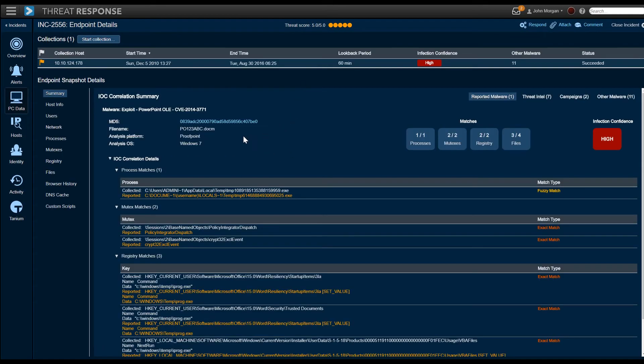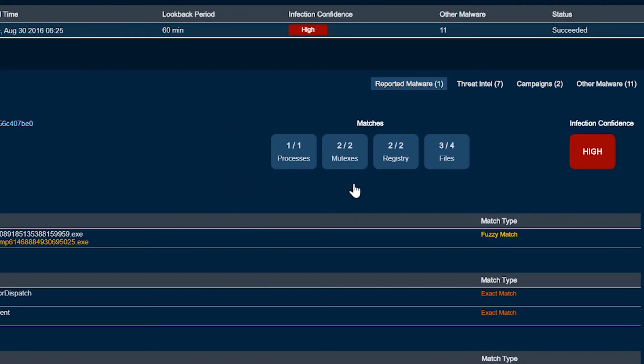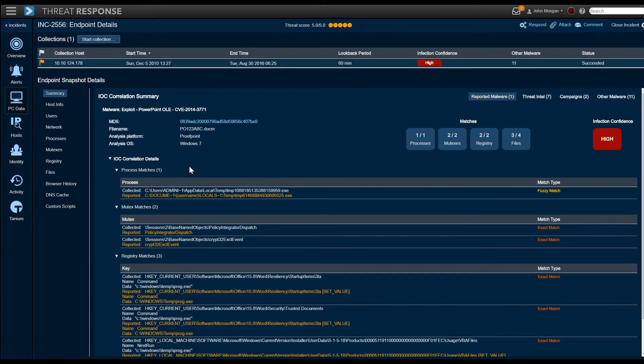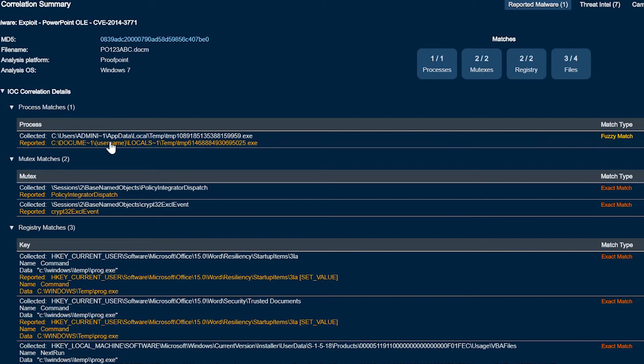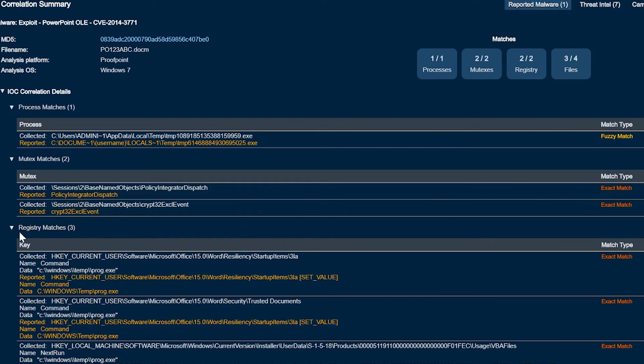Now, an important part of the triage process is investigating whether the endpoint has been infected. Those include looking at the forensics from the sandbox and comparing those to the forensics on the endpoint, which we've done here. Things like a process match, a mutex, a registry match, they can have either fuzzy matches or exact matches. And those tell you with some degree of confidence that the infection has taken hold.